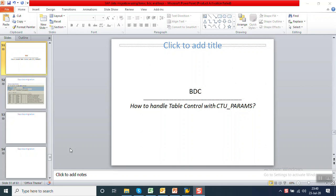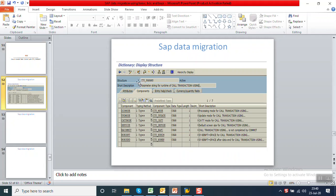Now we'll see about BDC for table control with CTU_PARAMS, that is called as call transaction using parameter string. CTU_PARAMS is a structure which we can see in SE11. Different parameters in this structure include the display mode used in BDC: N is background mode, A is call transaction in which the system displays all screens, E is error mode, and update which is synchronous or asynchronous.